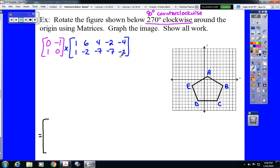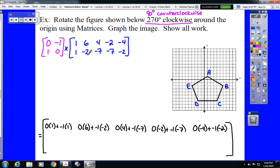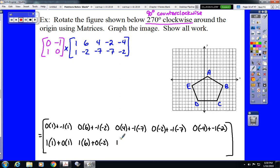Row 1 times each column: 0 times 1, plus negative 1 times 1. 0 times 6, plus negative 1 times negative 2. 0 times 4, plus negative 1 times negative 7. 0 times negative 2, plus negative 1 times negative 7. And 0 times negative 4, plus negative 1 times negative 2. Then row 2: 1 times 1, plus 0 times 1. 1 times 6, plus 0 times negative 2. 1 times 4, plus 0 times negative 7. 1 times negative 4, plus 0 times negative 2.